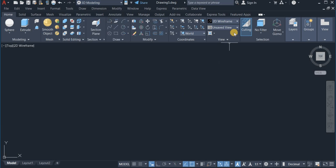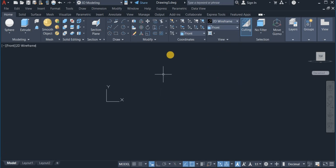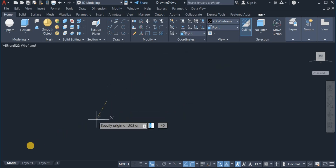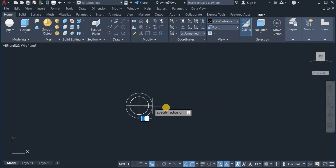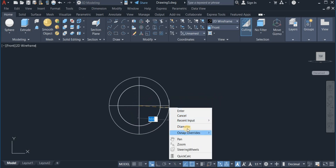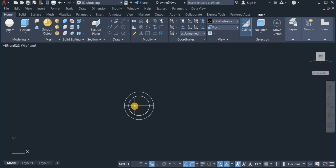To start with, I'm going to switch to the front view — on the View panel click and choose Front View. I'm going to start by using the Sphere command to draw a sphere of diameter 100. I'm going to zoom in on this area.